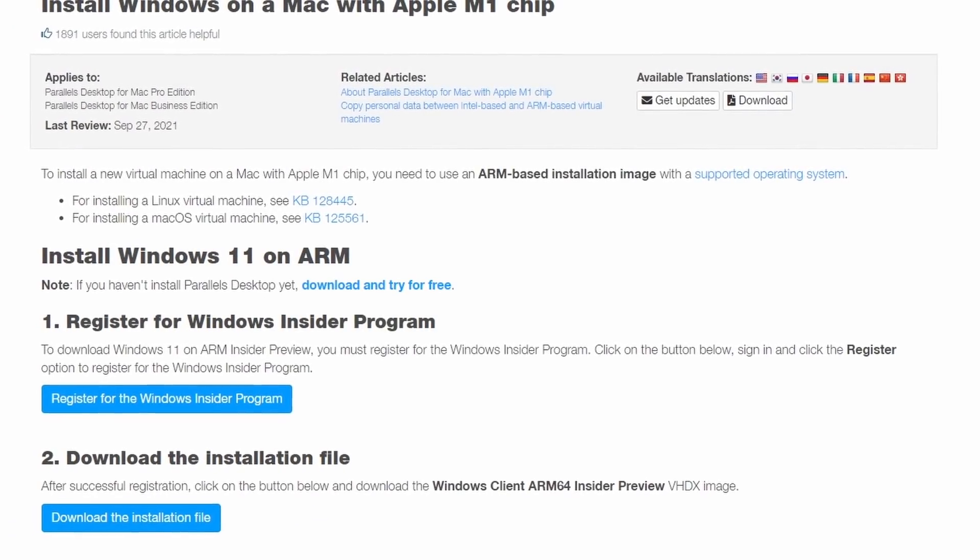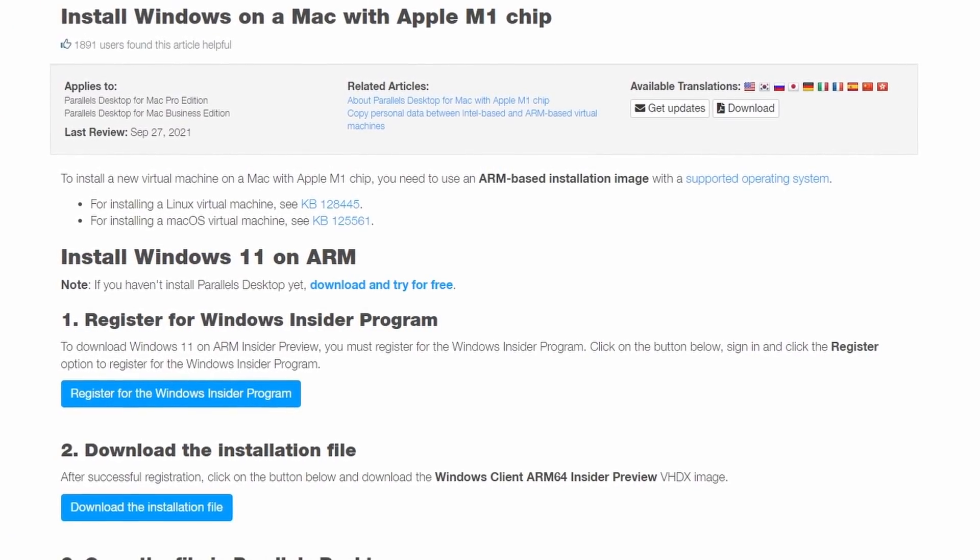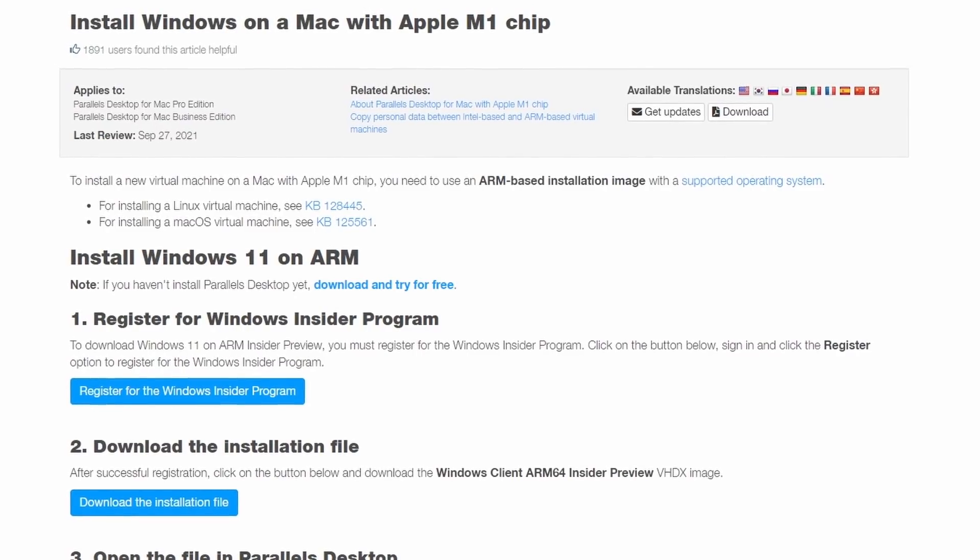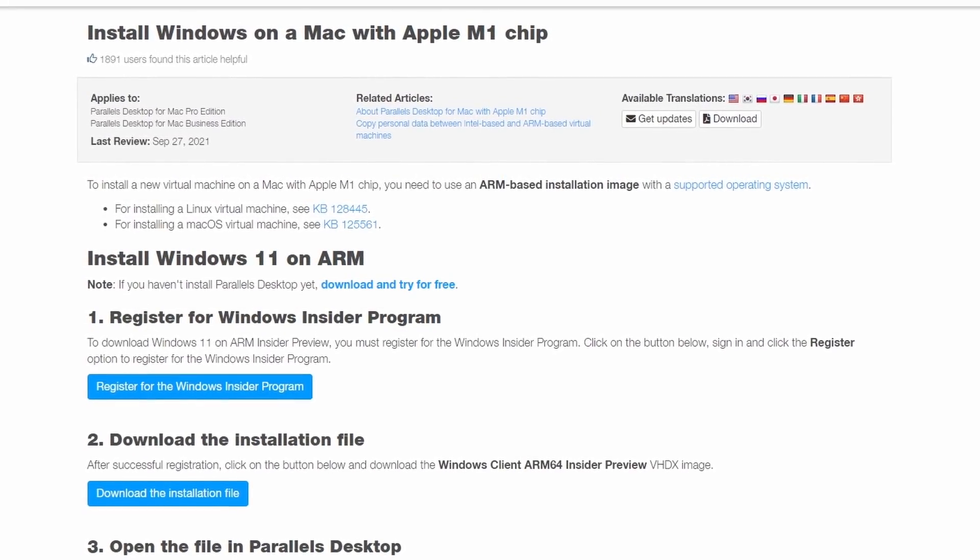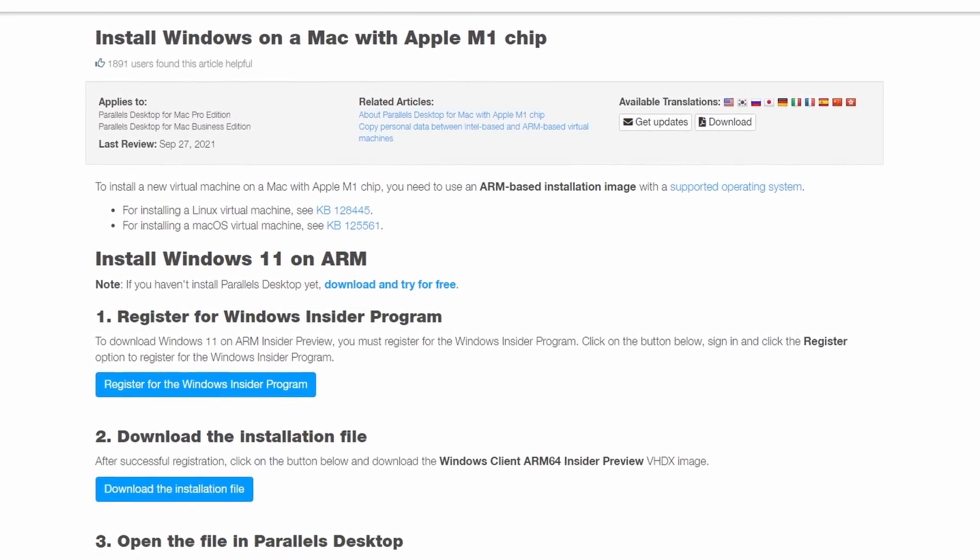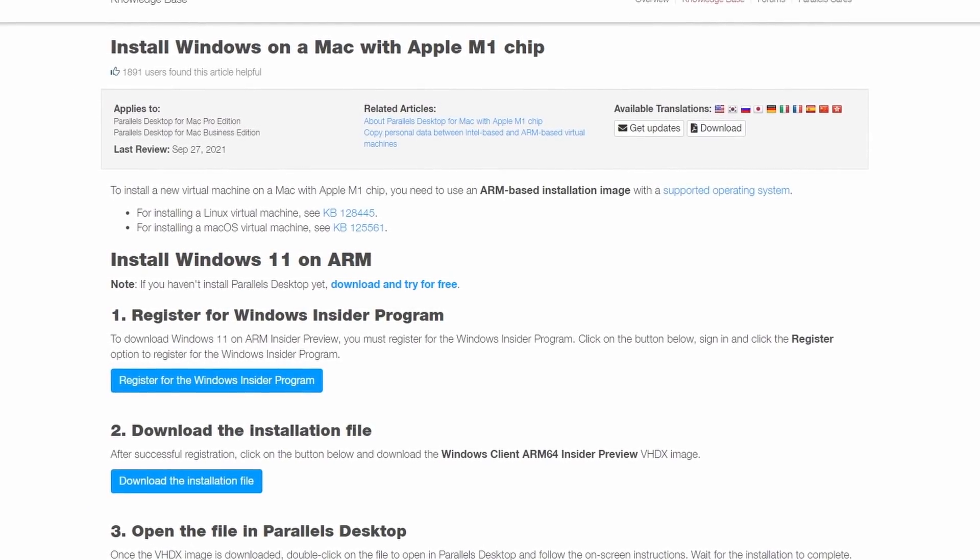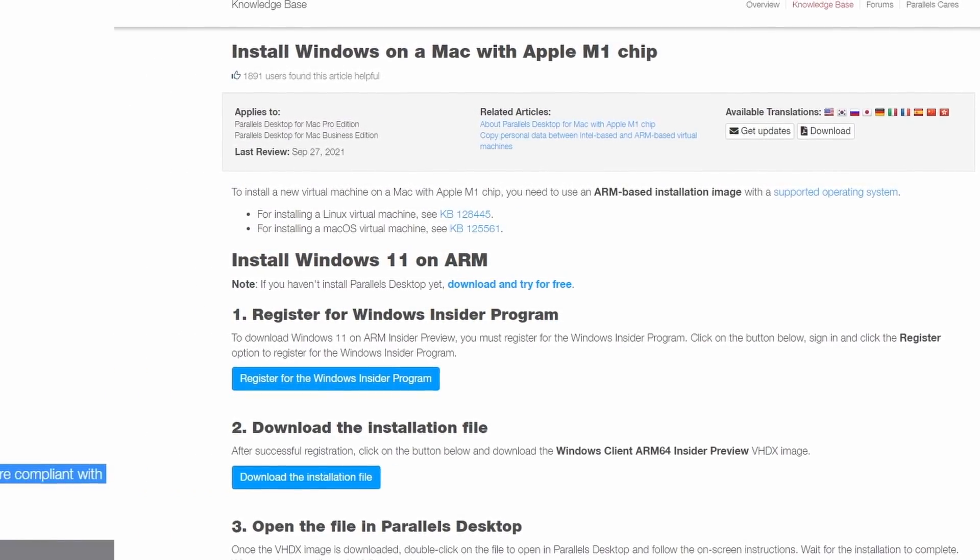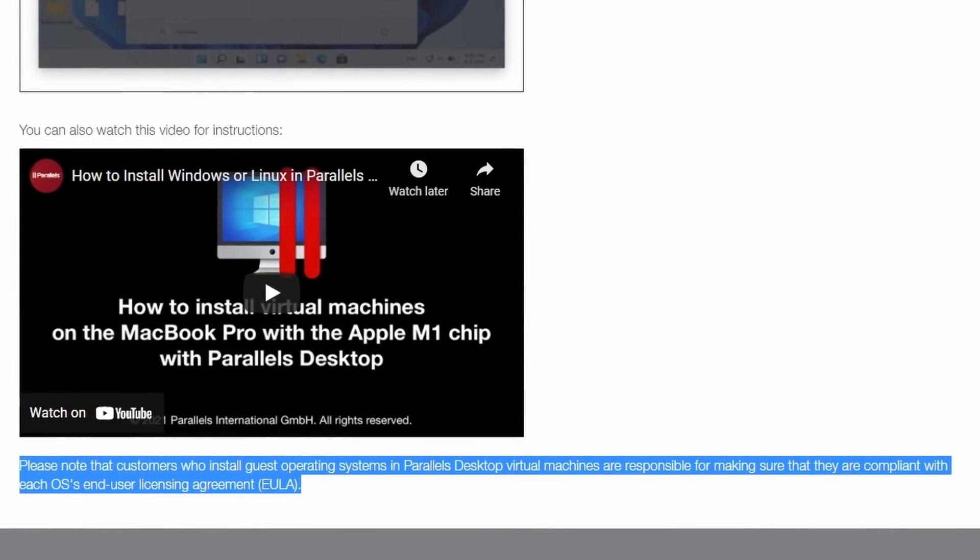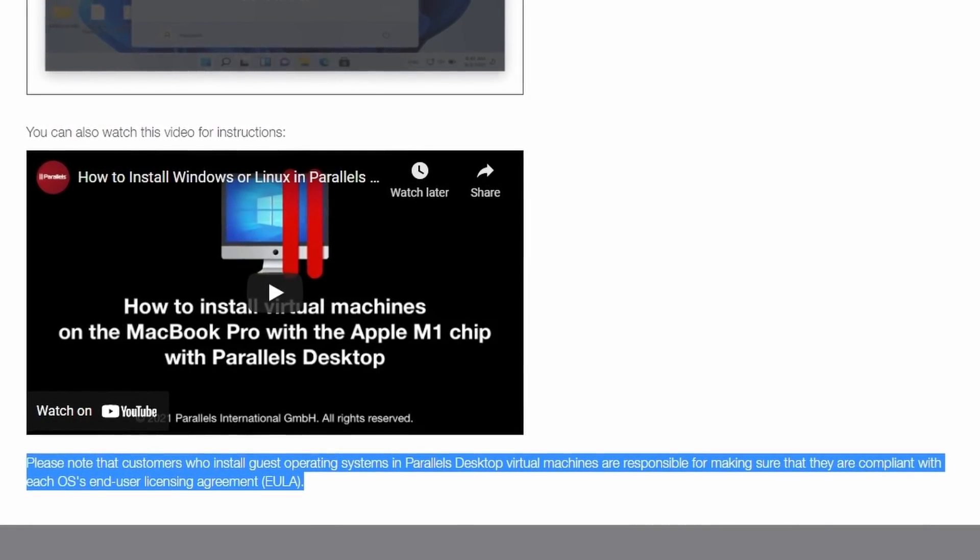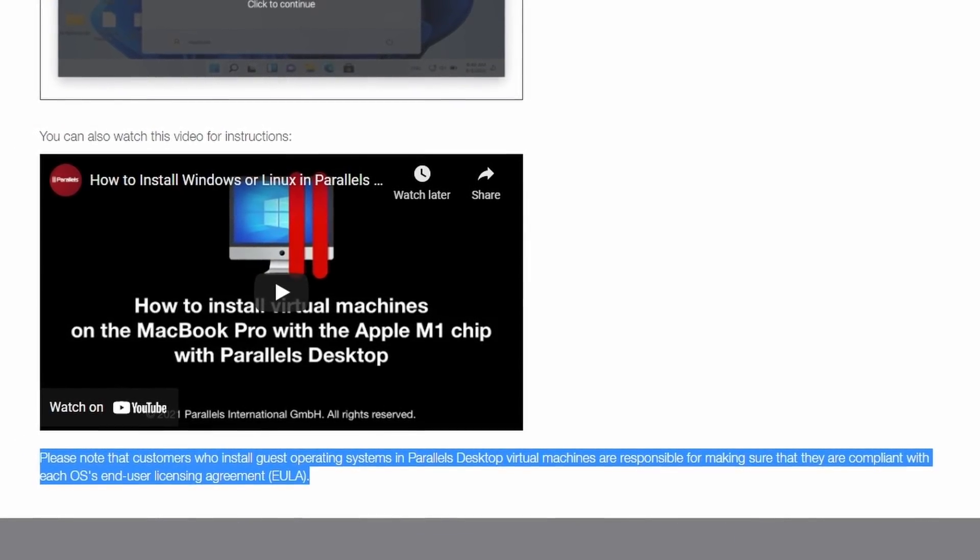This all sounds pretty bad for the fate of Windows 11 ARM for the M1 chip. However, there is one high performance virtualization software, which works very well on the M1 chip, and that is Parallels. And they circumvent this end user licensing agreement by passing on the responsibility to the customer.